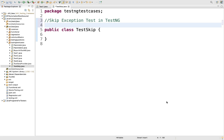There is one more way to skip a test — by using the TestNG skip exception. If you want to skip a particular test when some specific condition is matching and you don't want to run the test case, you can use skip exception in that case.